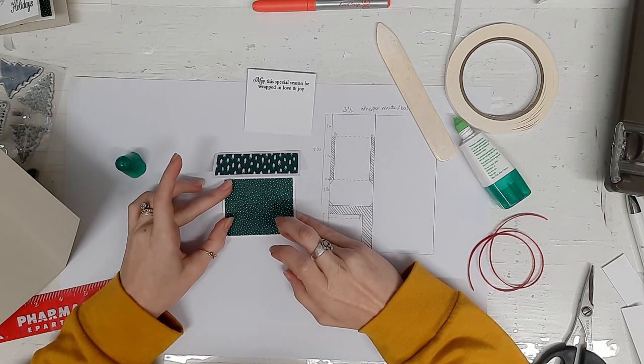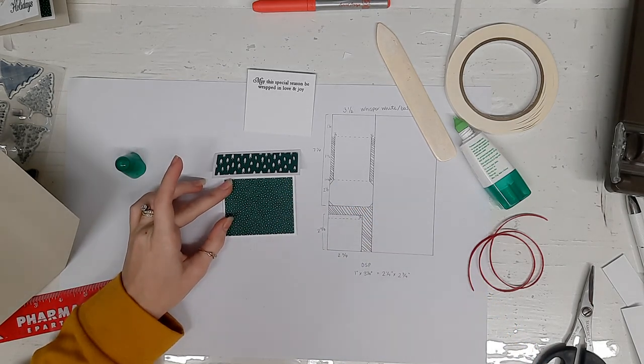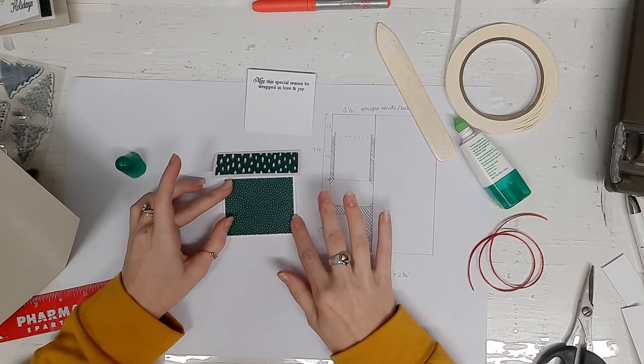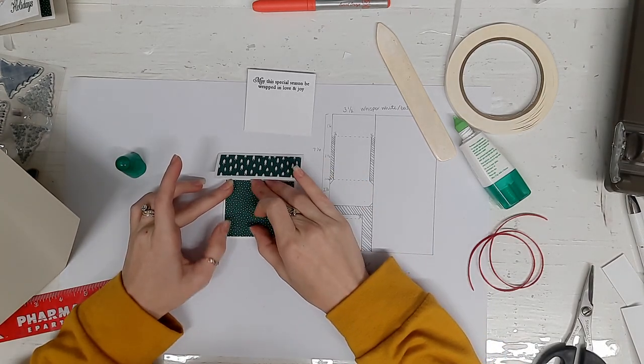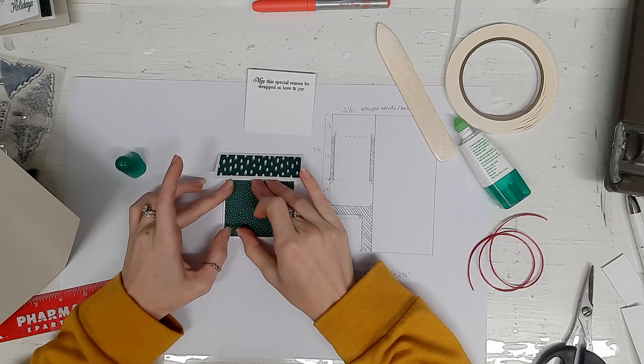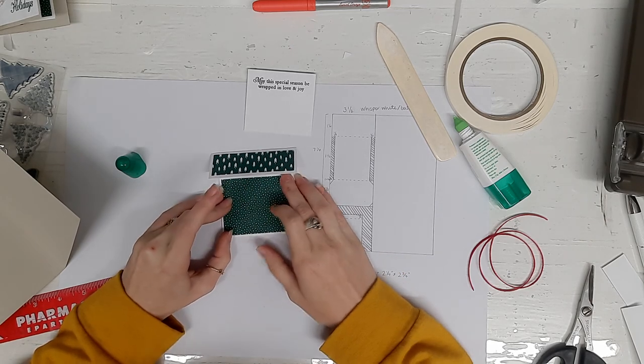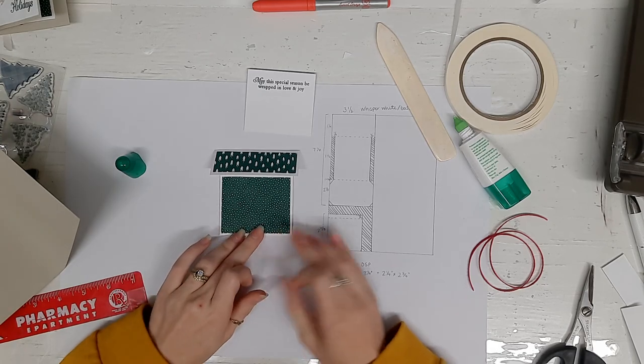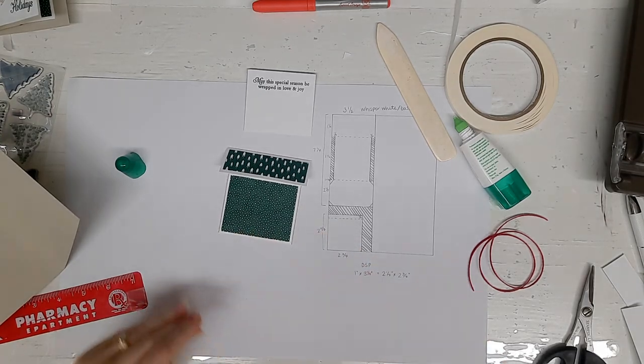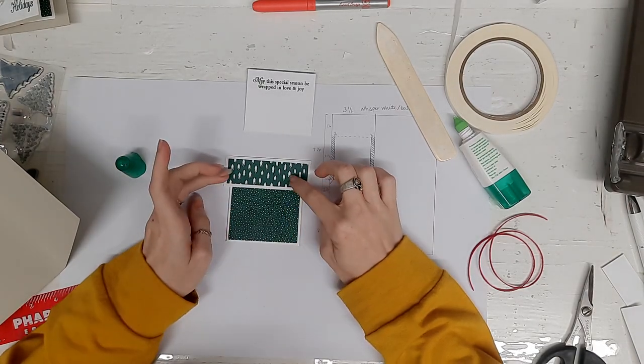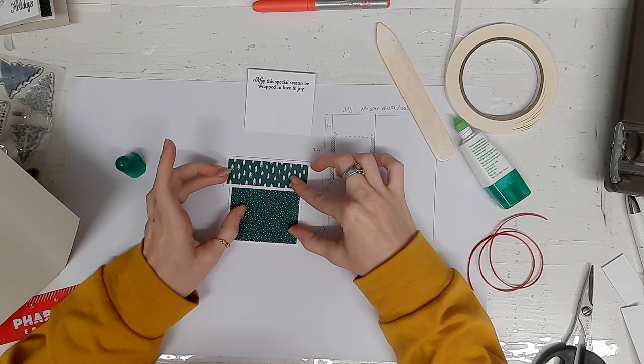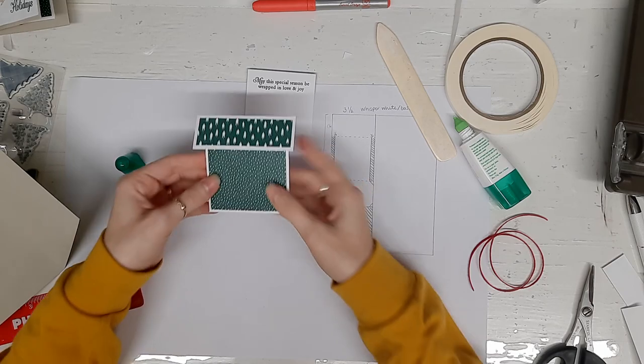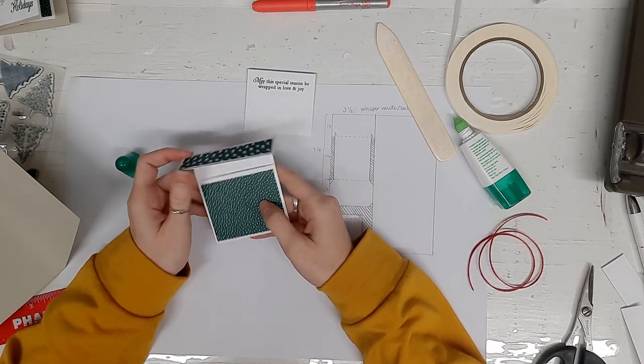I got a little glue happy. Holy wow. If you have an adhesive eraser, if you have some of that glue that squeezes out the edge as it's getting pushed out, that will take care of the little bit of spillover that I inadvertently had. Your present is ready.